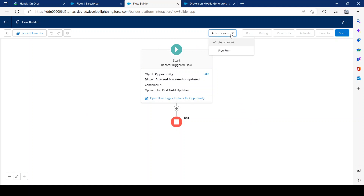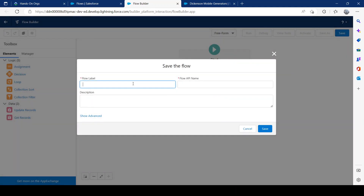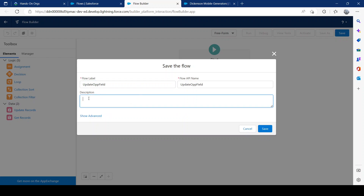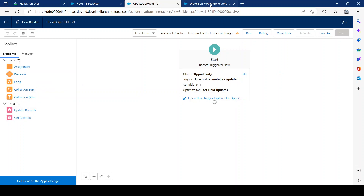Once we confirm that, we're on the canvas. I like to set the canvas to freeform so I can move anything anywhere — especially useful when you have a lot of elements. Go ahead and save it — for example, name it 'Update Opportunity Field.' You'd normally add descriptions according to what you're doing, but for this scenario I'll skip that and move on.